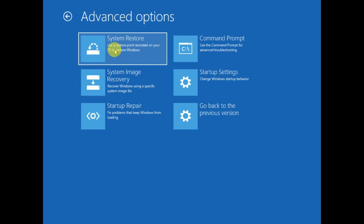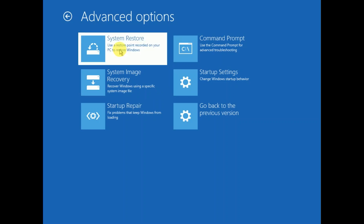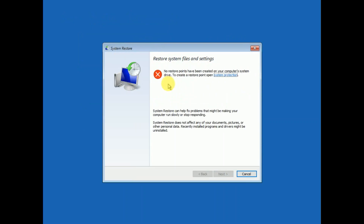Click on 'System Restore' and wait. You can see I have not made any system restore so I'm getting a red error. If you have a restore point, click 'Next' and your system will go back to a previous date — no loss and no effect to your data, your data will be saved. For now I am cancelling this process since I have not made any system restore.